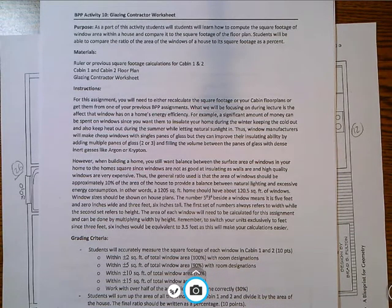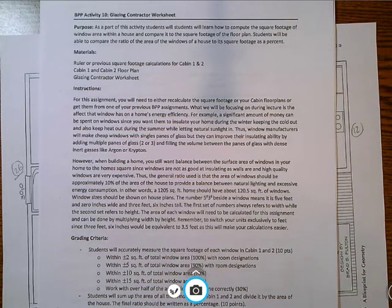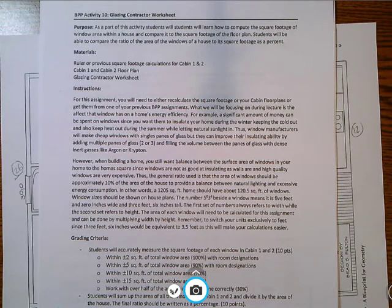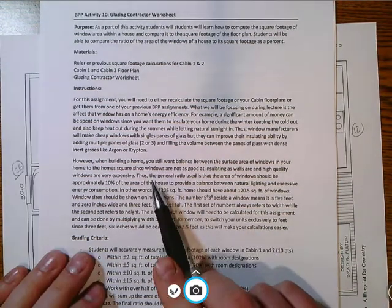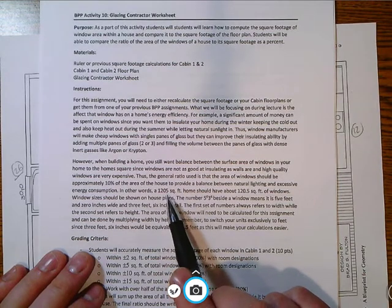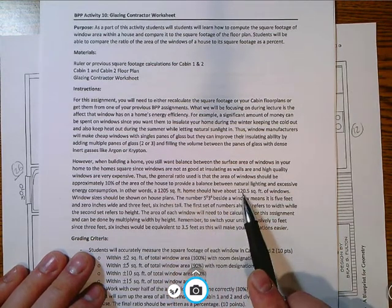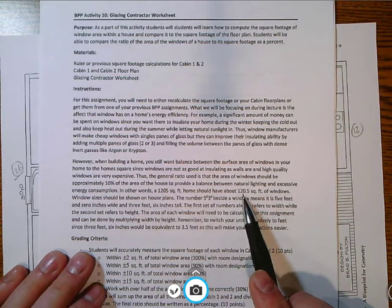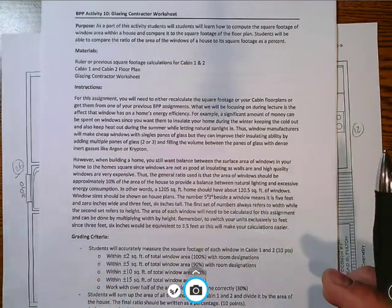So that you get that natural sunlight but you're also not excessively losing the desired amount of energy that you have in your home. For example, during the summer you want to keep heat out and during the winter you want to keep heat in. The example I have here is, let's say your home's 1205 square feet, well that means the amount of window area you should have is about 120.5 square feet.